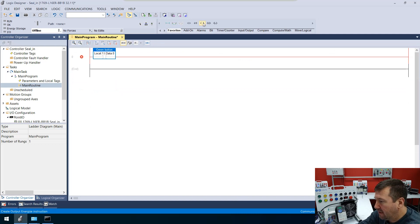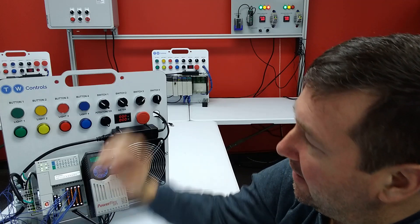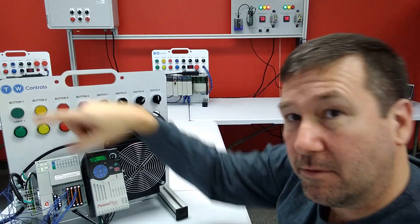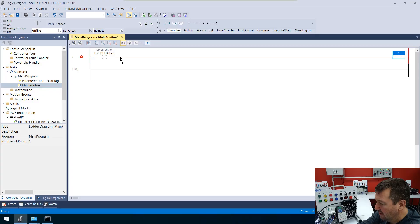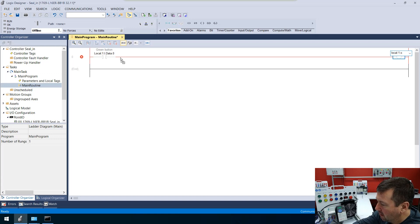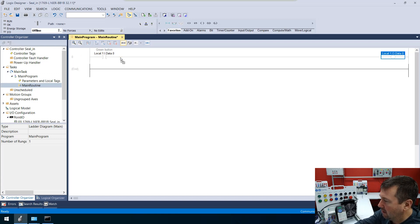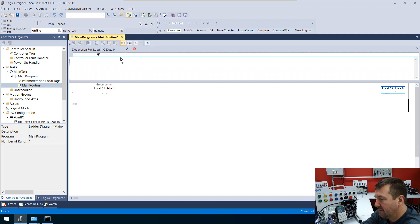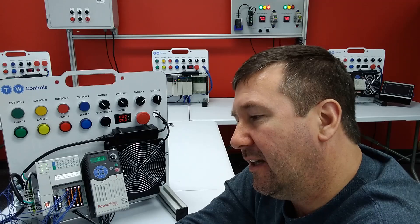Then let's bring down an output energize. That is going to go to our green light, which is wired to output zero. So that'll be local:1:O.data.0. And that is our green light.